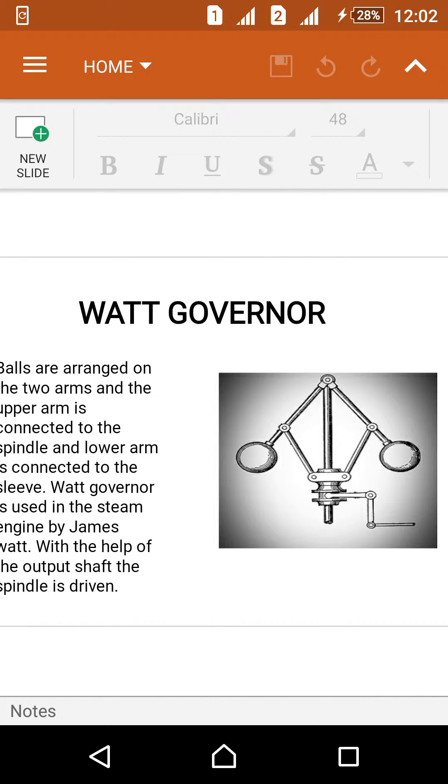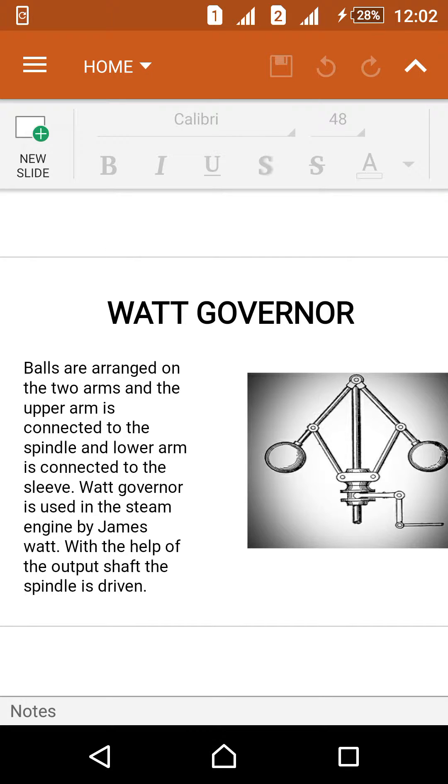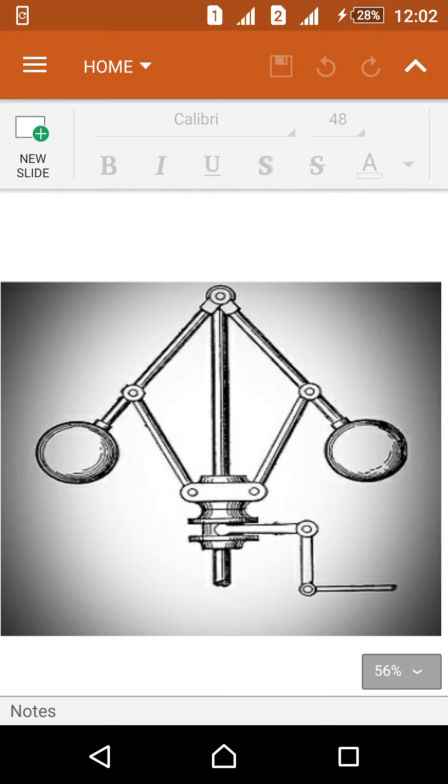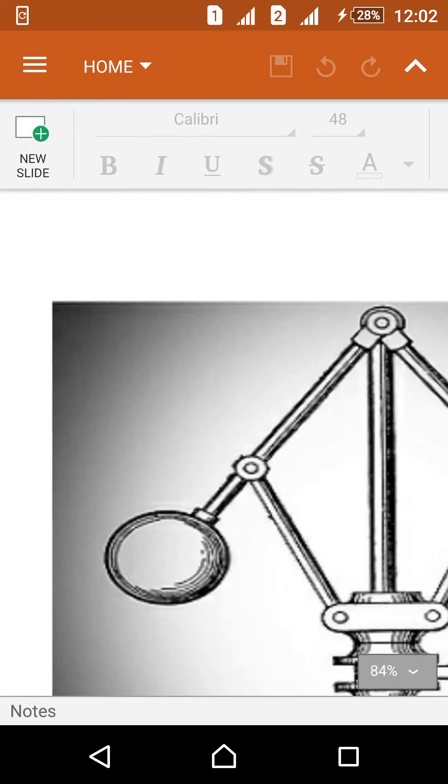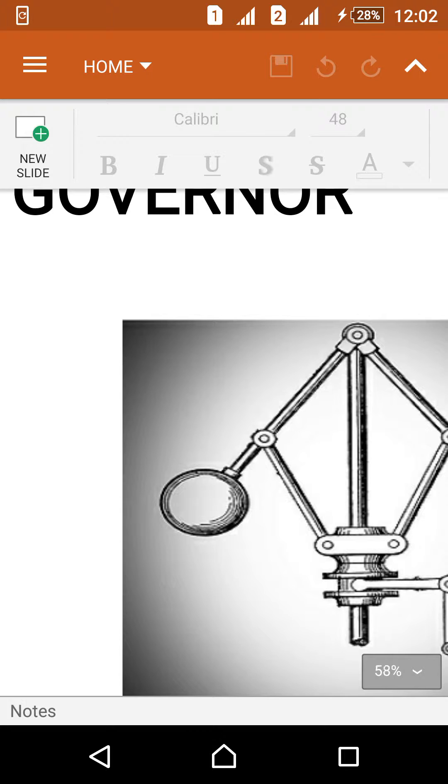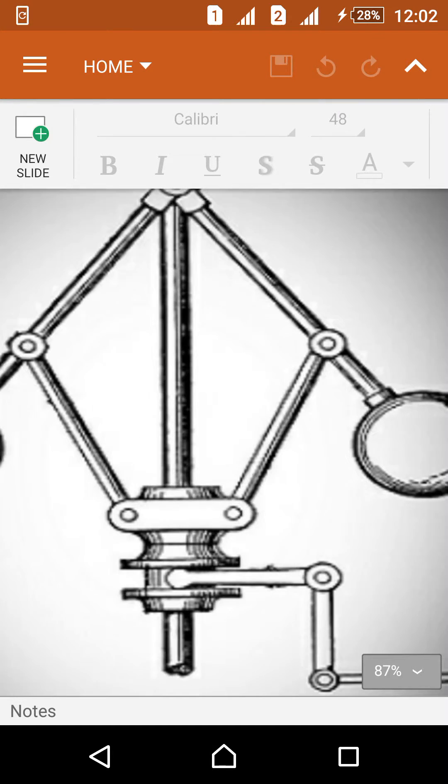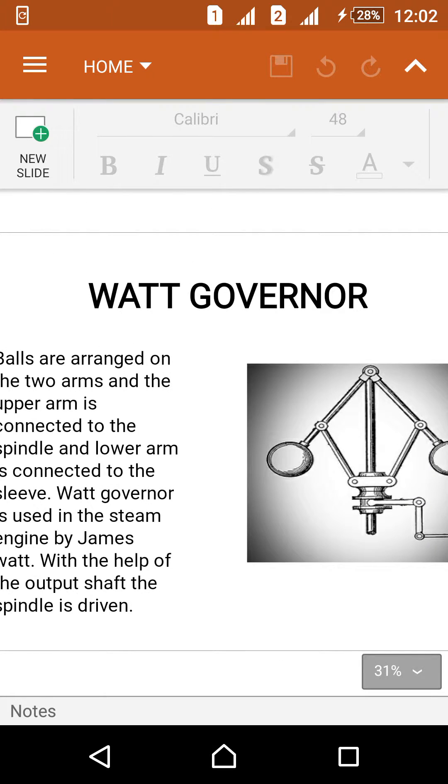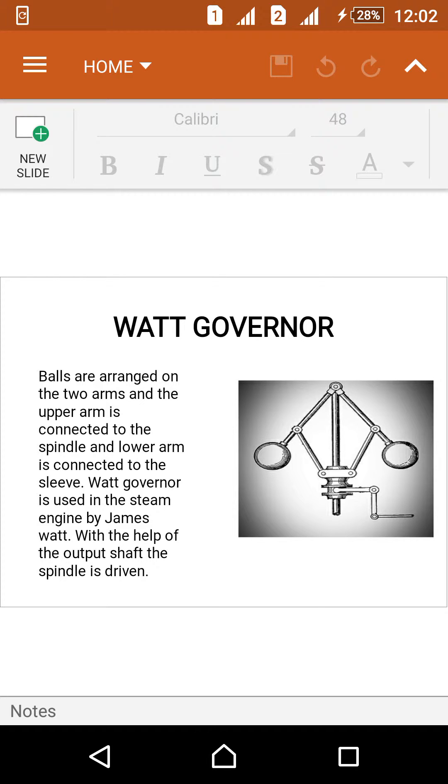This is the upper arm and this is the lower arm sleeve. Watt's governor is used in the steam engine by James Watt. This Watt governor is mainly used in the steam engines.